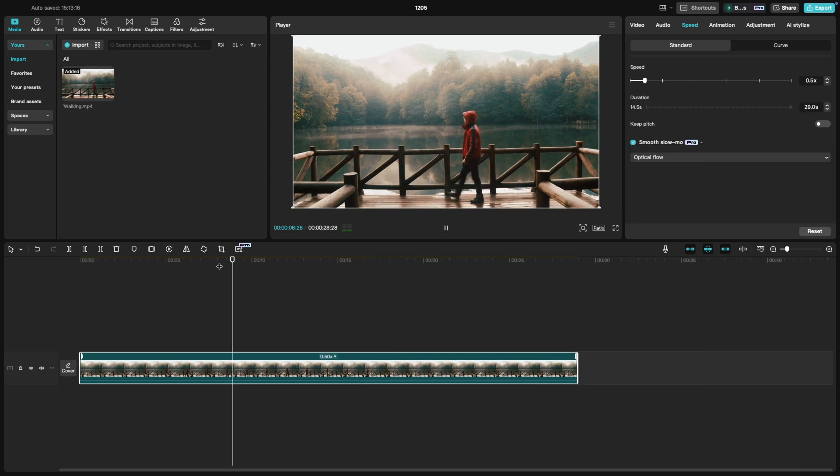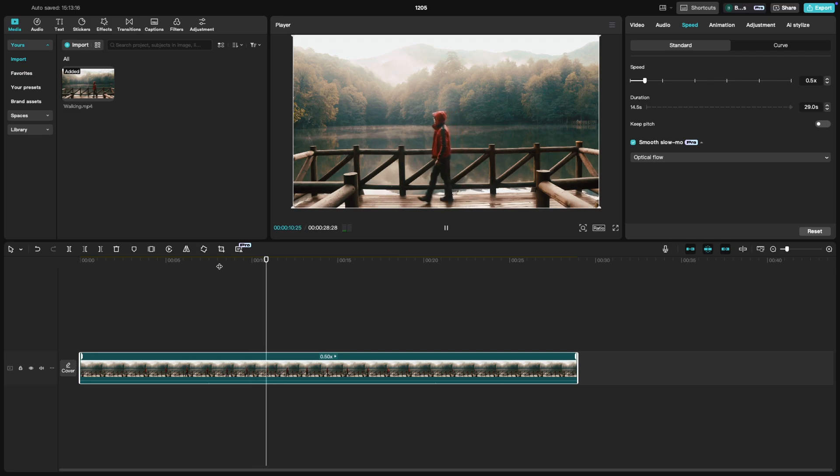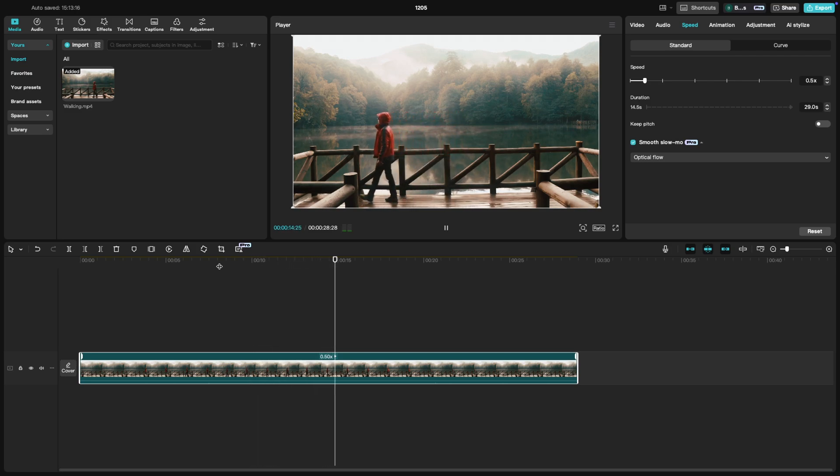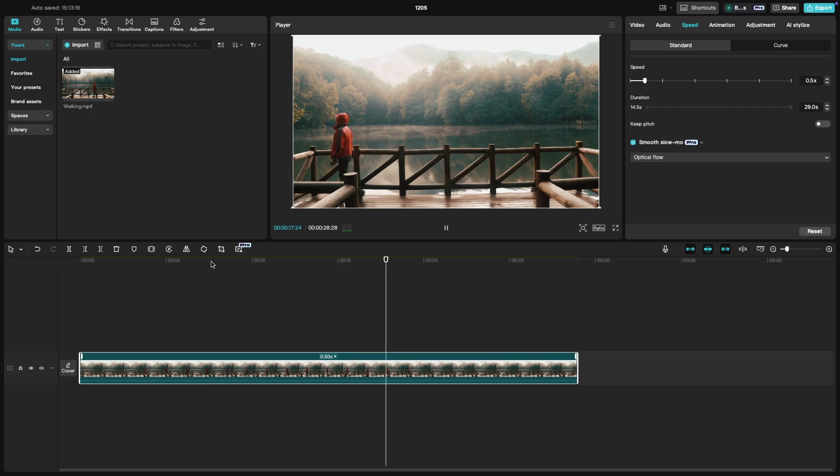Once you're happy with the speed, play back the clip in the preview window to see how it looks. You can also add some dramatic background music or a fade effect to enhance the impact.